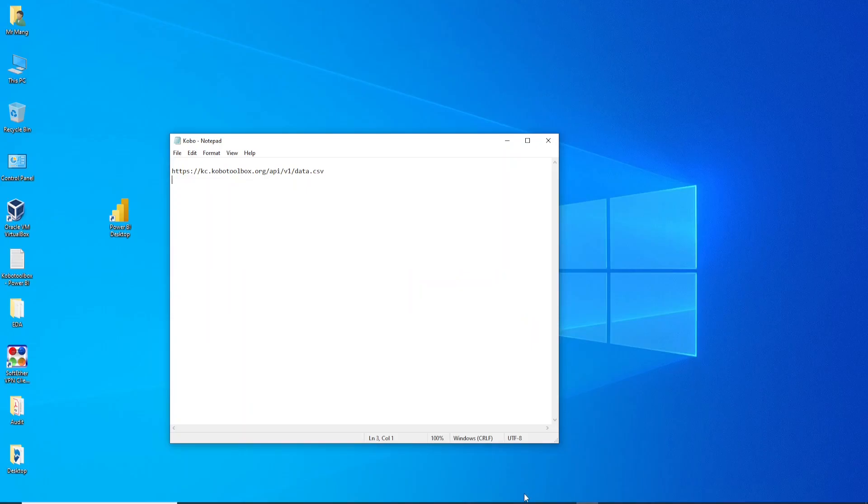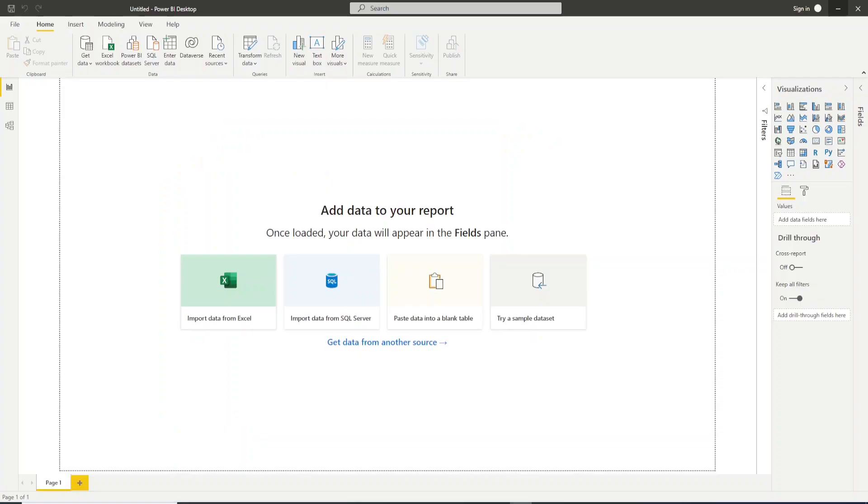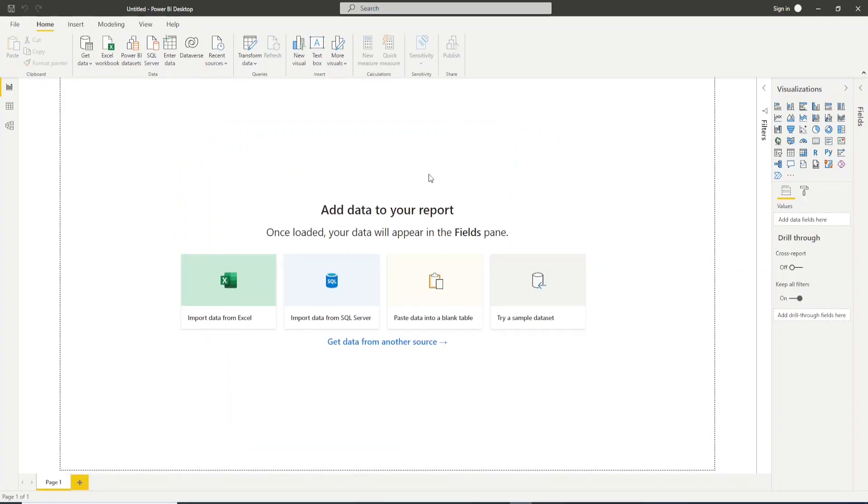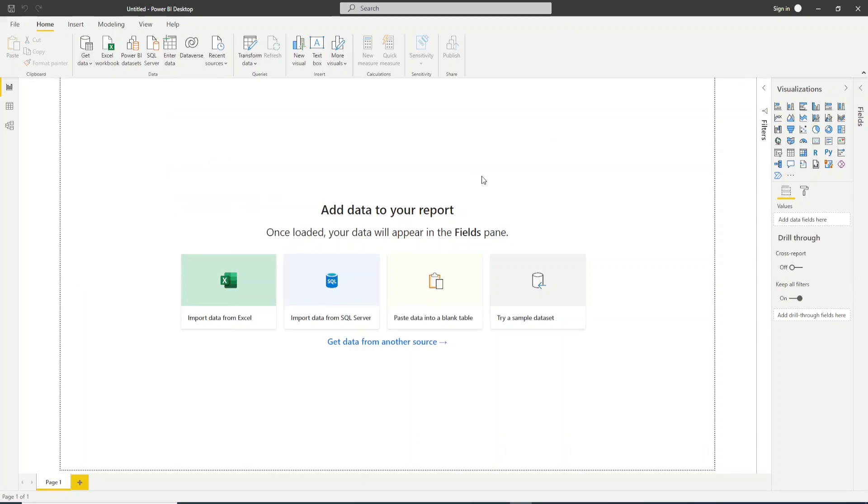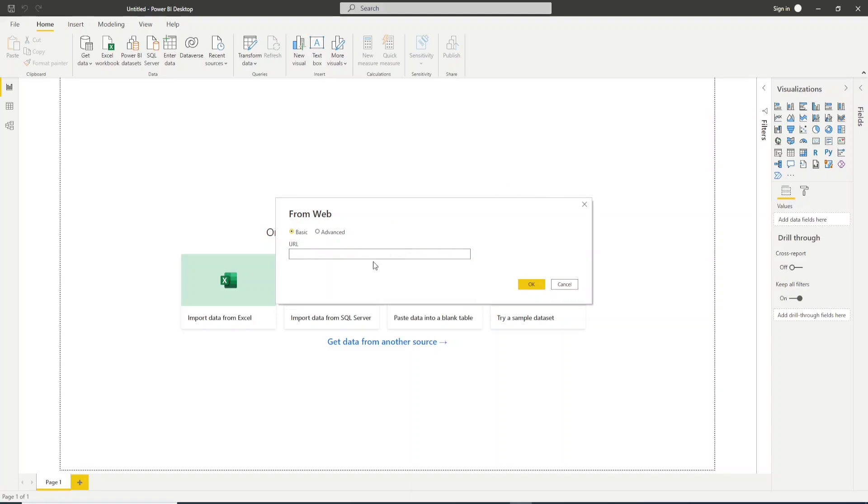After that you need to go to Power BI. In Power BI we need to go to Get Data and you need to select this option here Web. Click Web and after that you need to paste the URL.